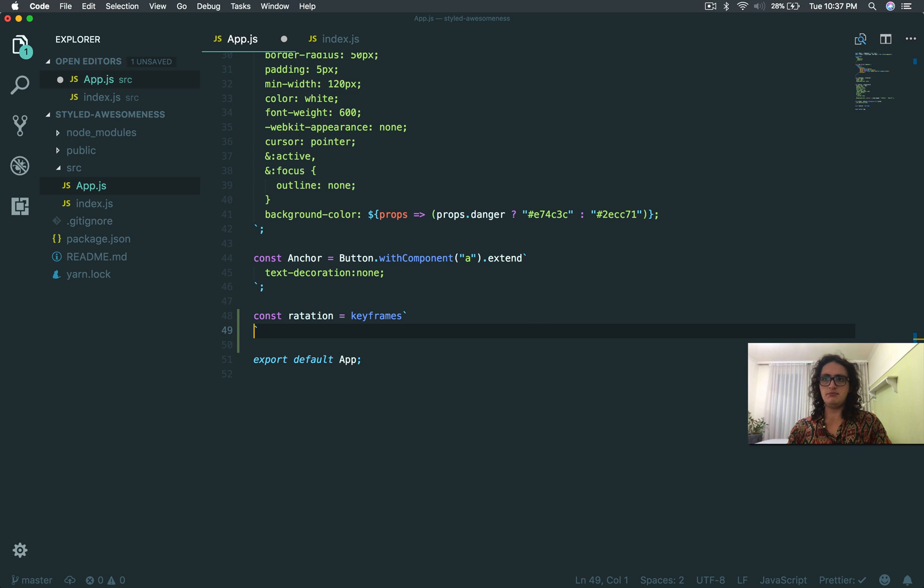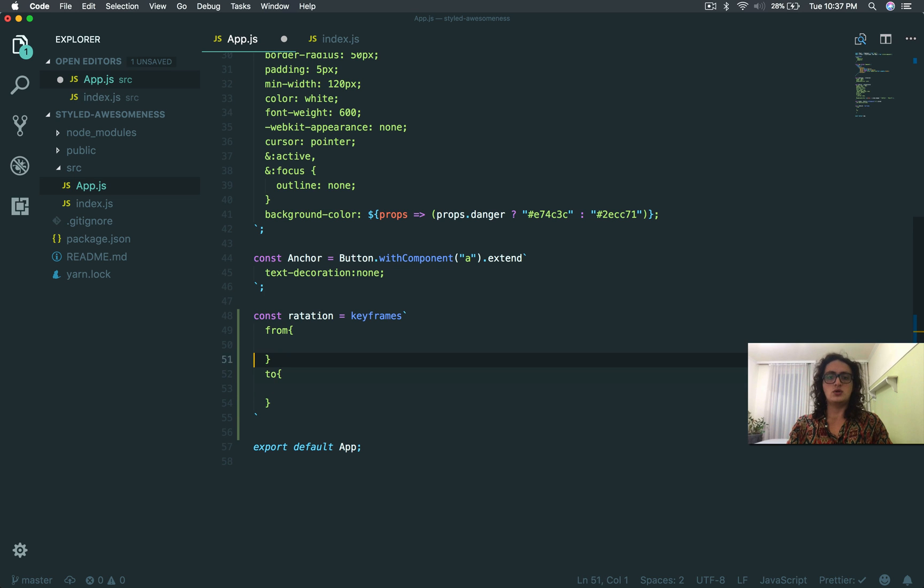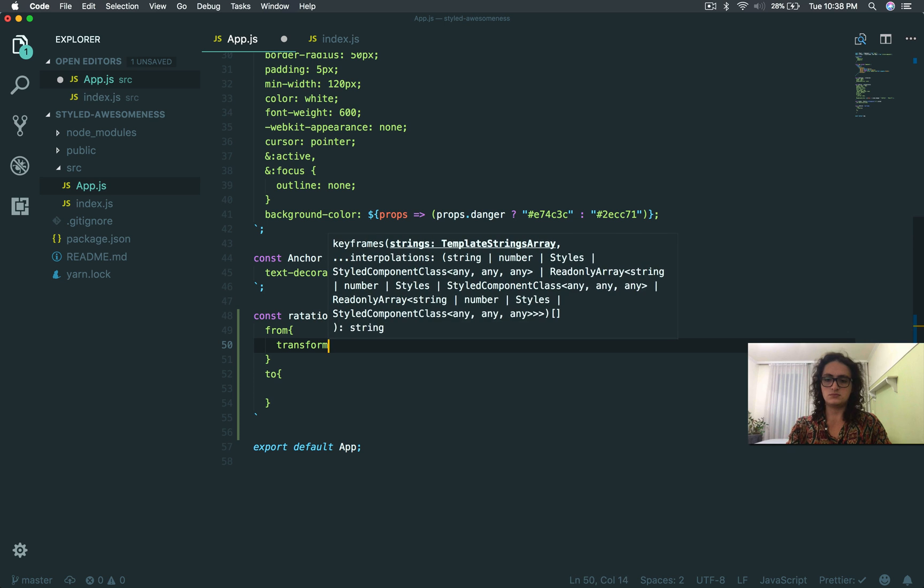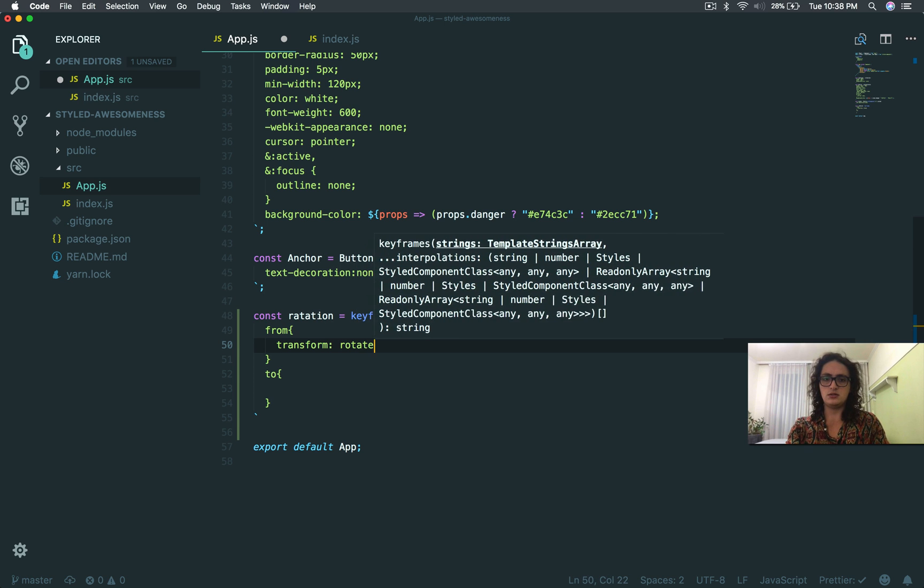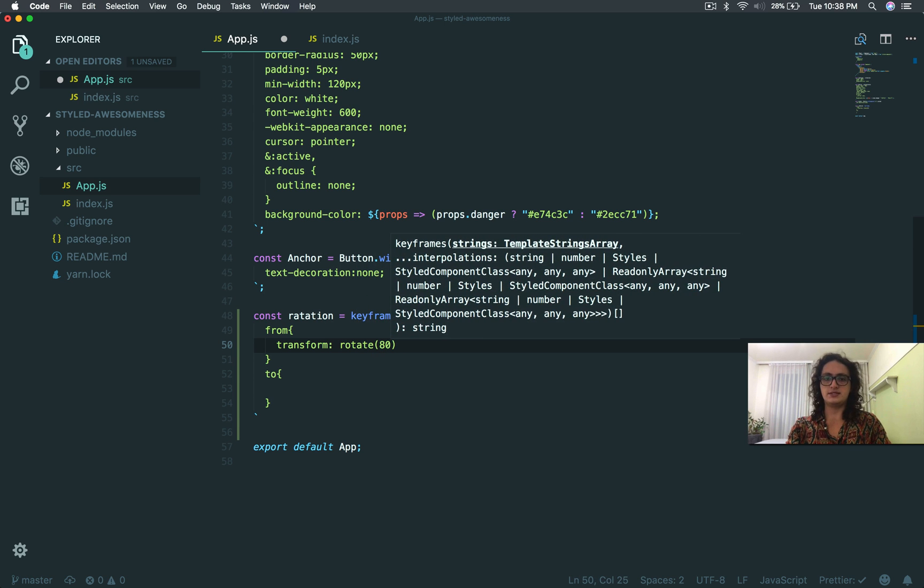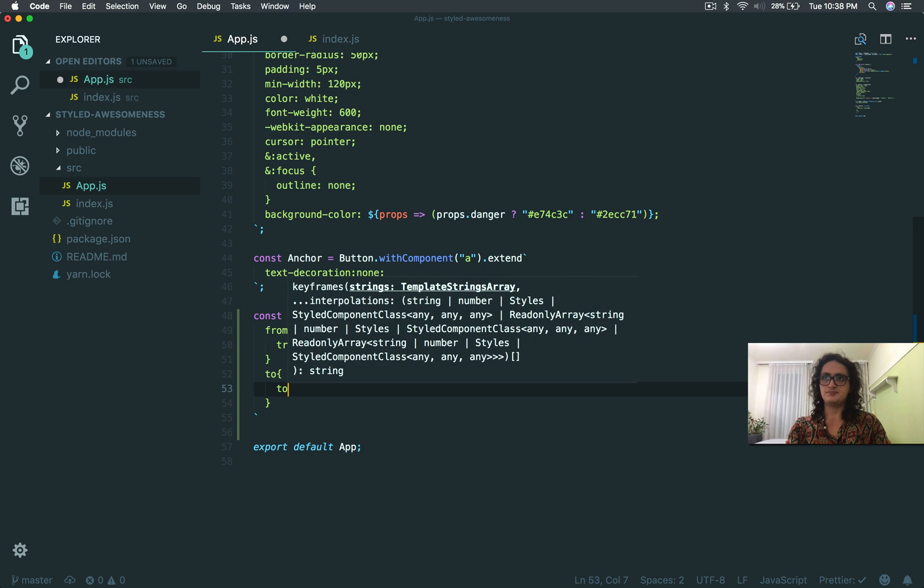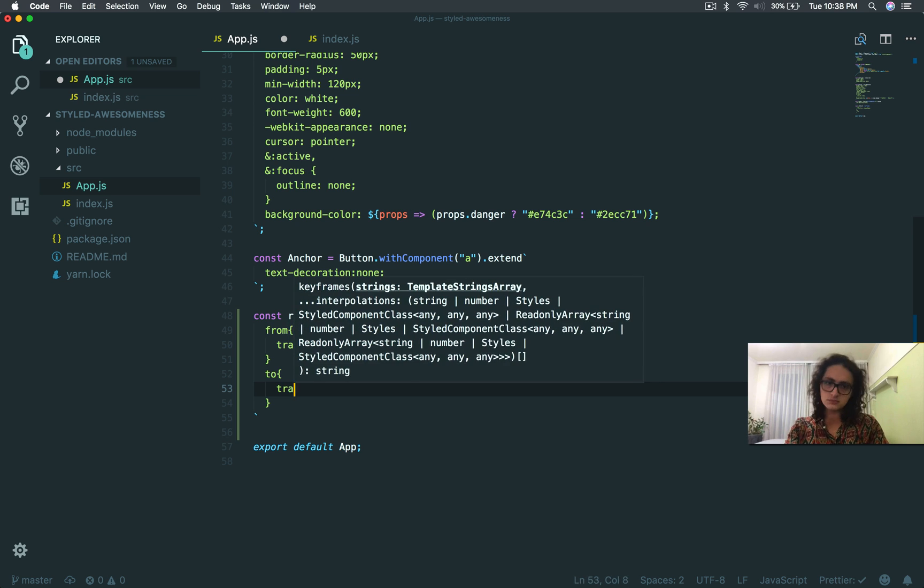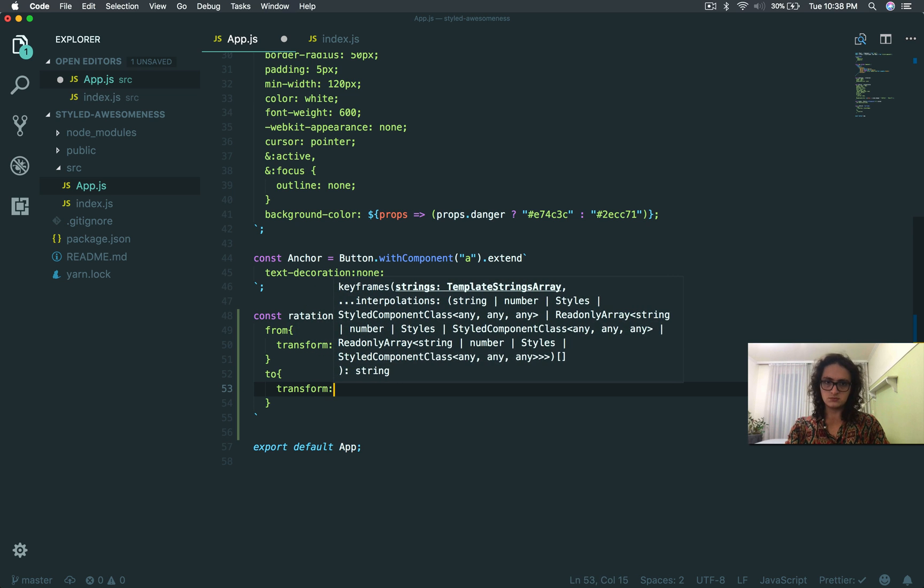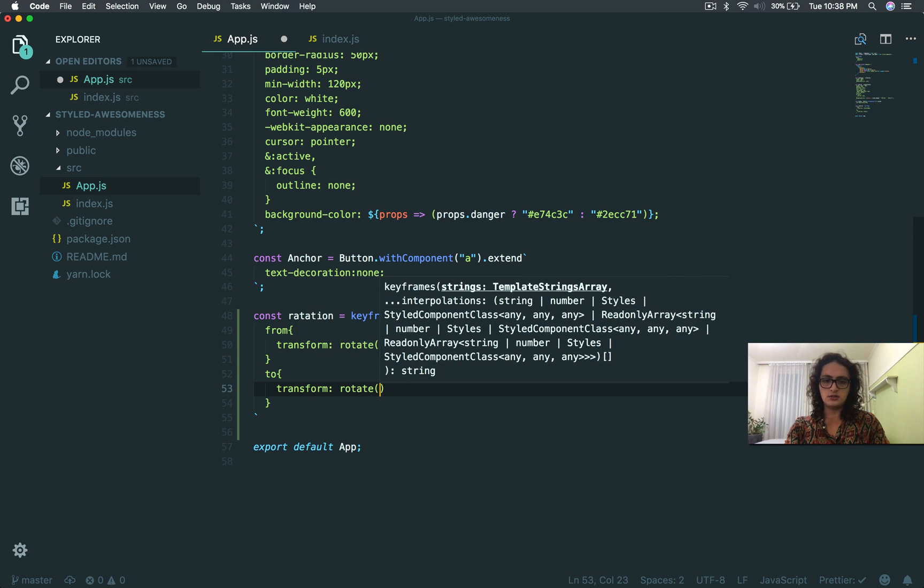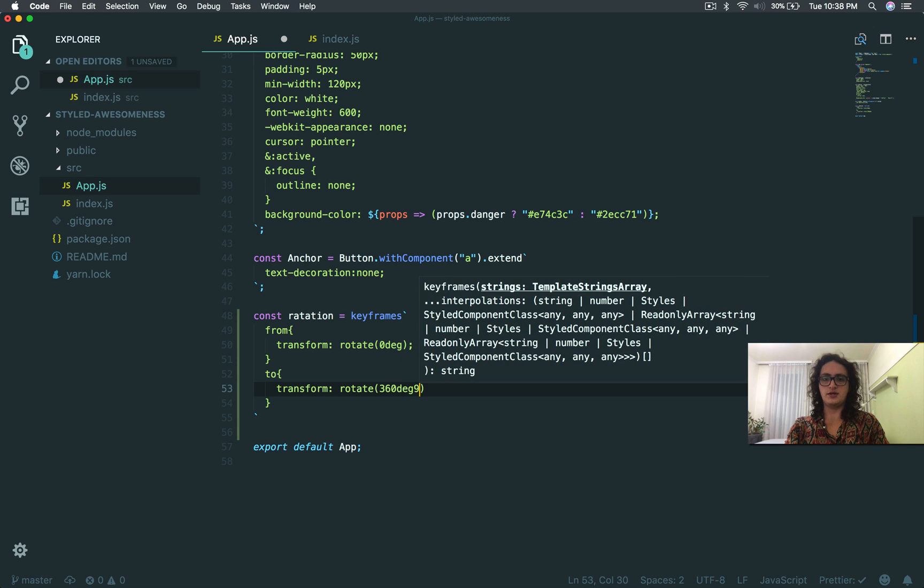And now I make the keyframe animation. So I have to say from into, and here I say transform rotate zero degrees at the beginning and then to transform rotate 360 degrees.